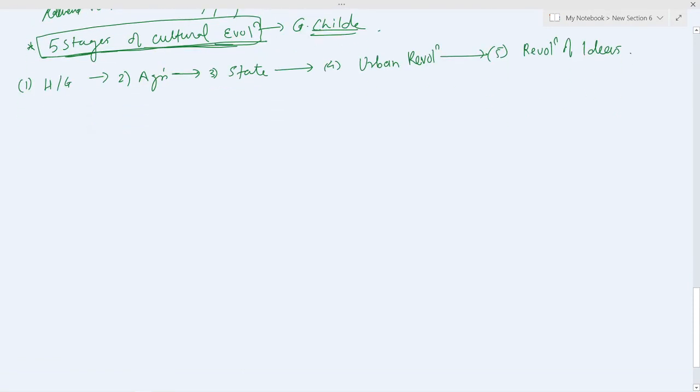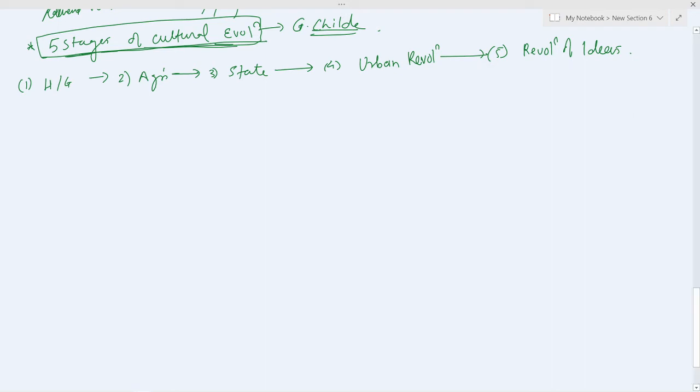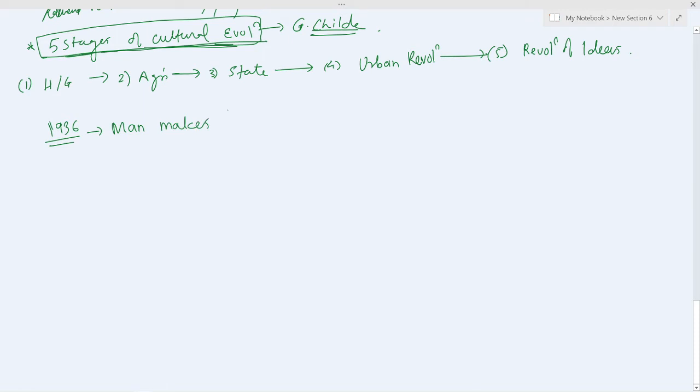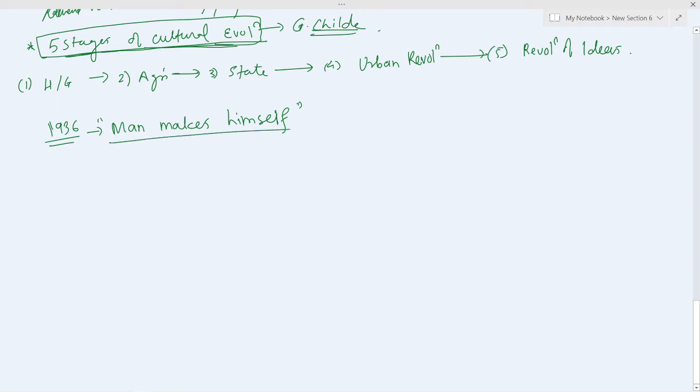According to Gordon Child, this scheme reflects the broad outline of cultural evolution which he brought out in the book 'Man Makes Himself.' He wrote this book in 1936. In this book 'Man Makes Himself,' he brought out the five stages of cultural evolution.